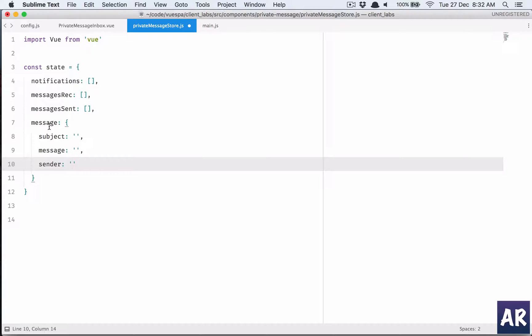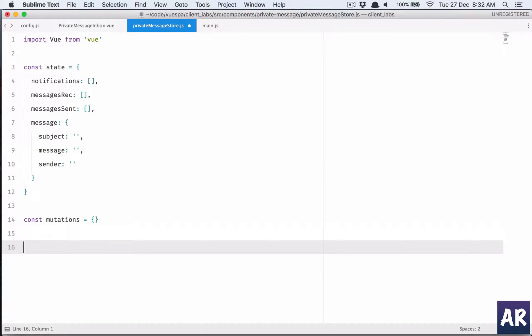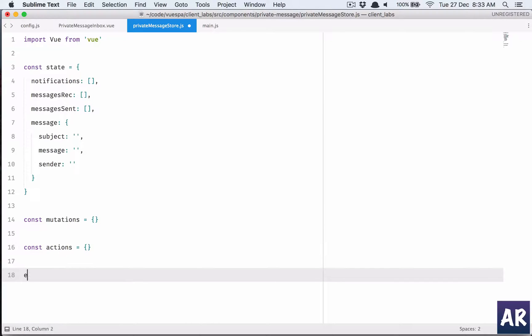That takes care of our state, so we have notifications, messages received, sent, and the message object itself. Then we have the mutation obviously, so constant mutations which is again an object. Then last is we need to export them.